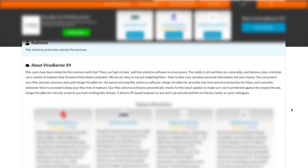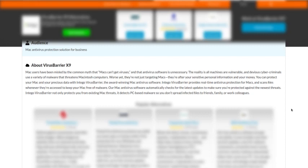Worst yet, they're not just targeting Macs—they're after your sensitive personal information and your money. You can protect your Mac and your precious data with Intego VirusBarrier, the award-winning Mac antivirus software. Intego VirusBarrier provides real-time antivirus protection for Macs and scans files whenever they're accessed to keep the Mac free of malware. Their Mac antivirus software automatically checks for the latest updates to make sure you're protected against the newest threats.